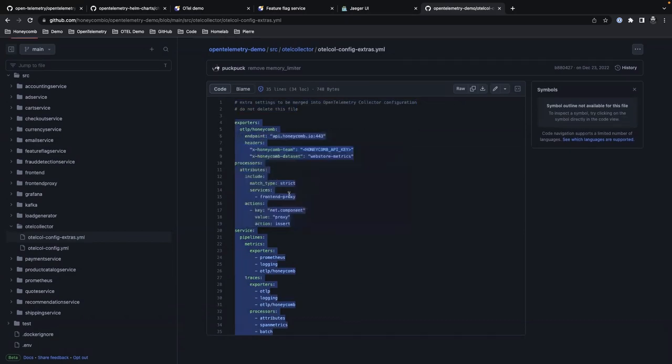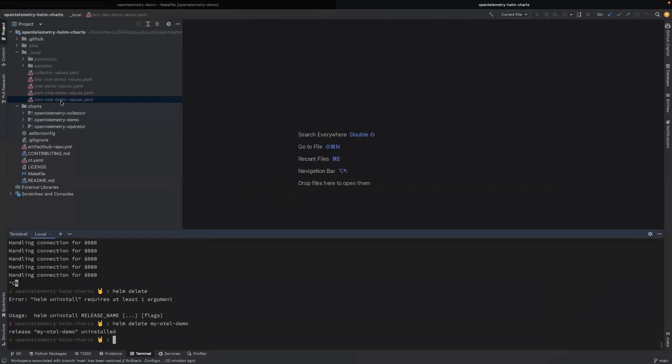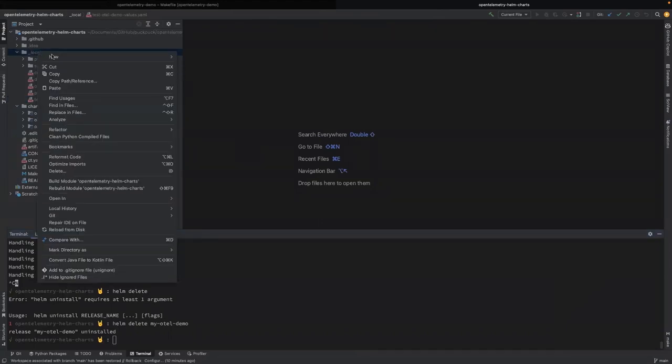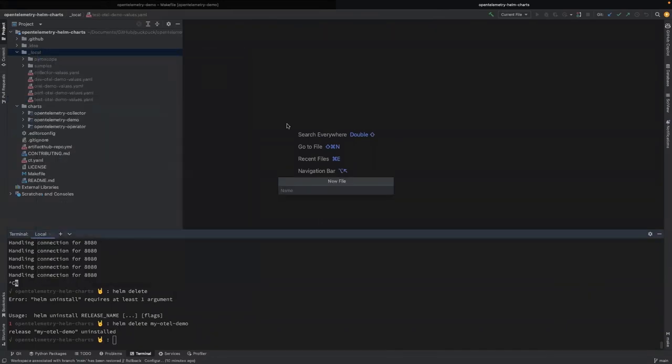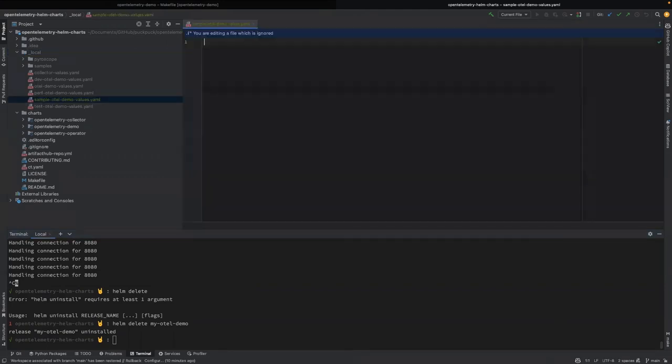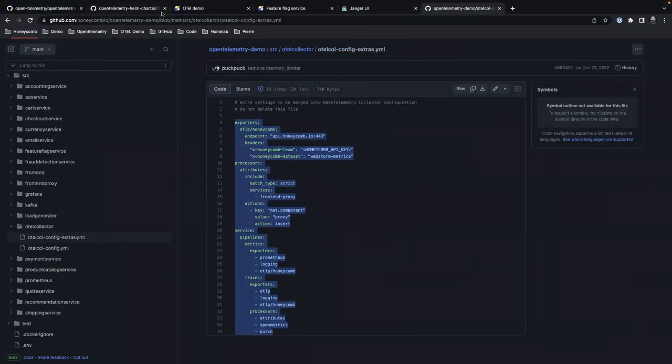And I'm going to come back over to, I'm just going to create a new file right here. And we are going to call it sample otel demo values.yaml. And all I'm going to do is I'm just going to come up here. So first off, you have to understand how the YAML works and which properties are in the YAML.